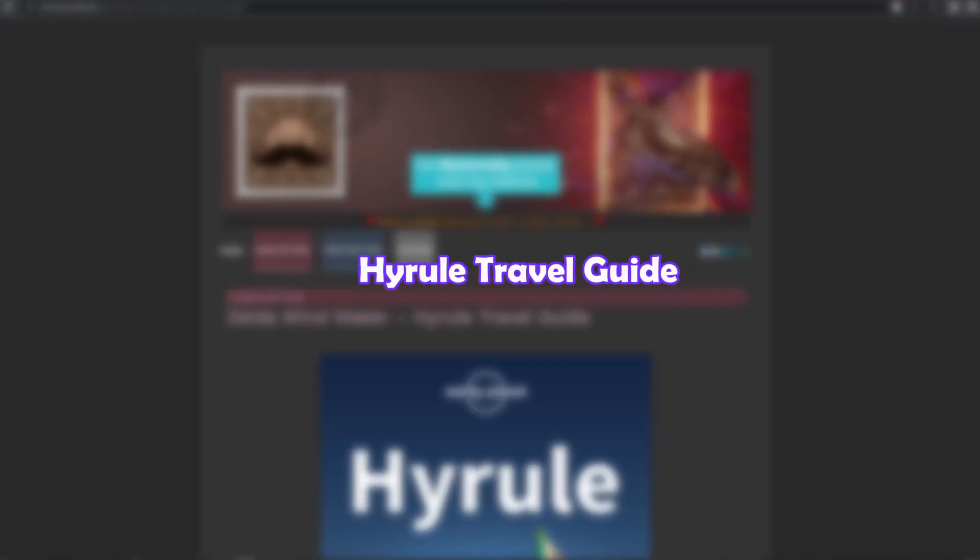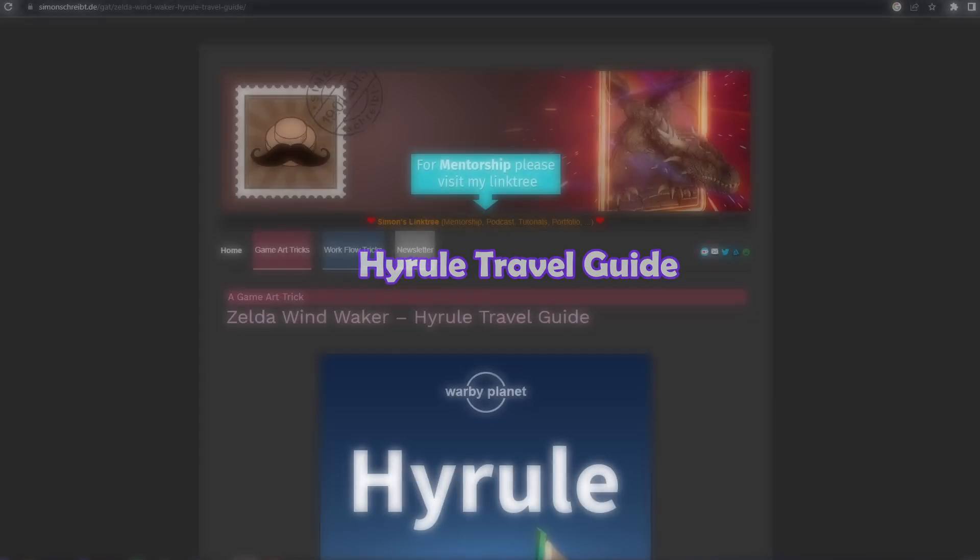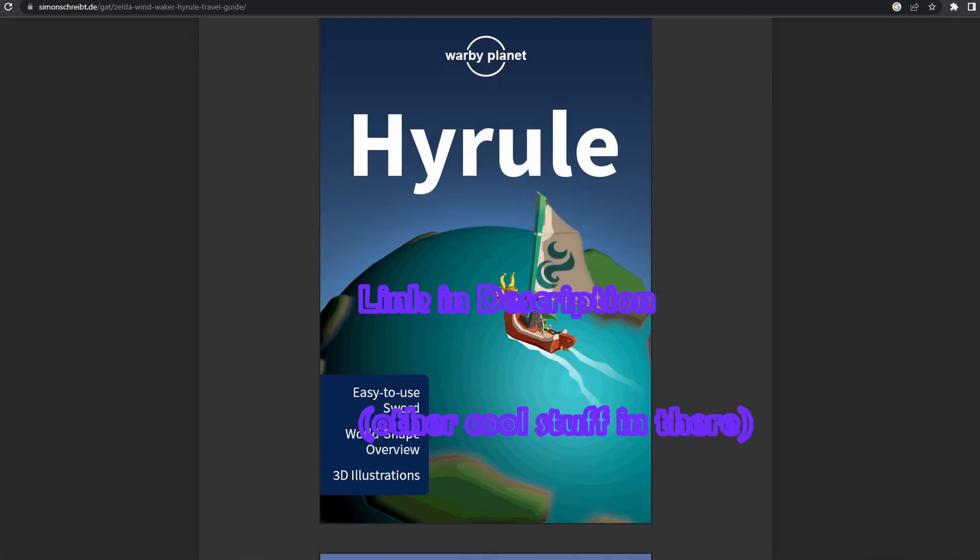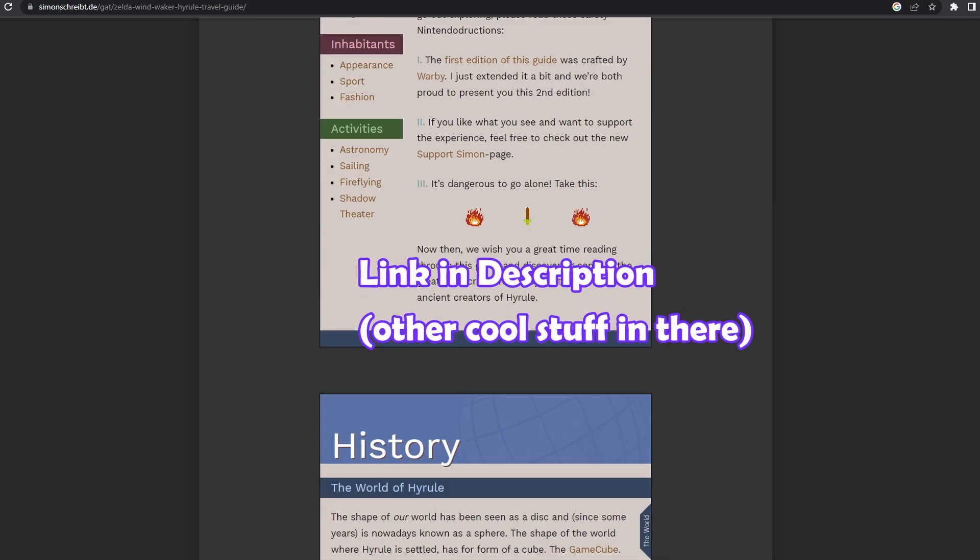They have a quick look at Simon Trumpler's Hyrule Travel Guide, tells us that the lights are done using something called the Stencil Buffer.